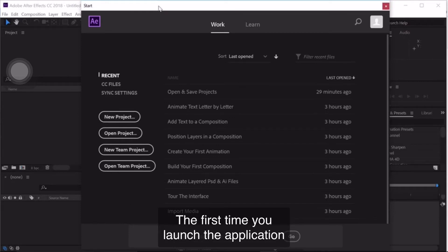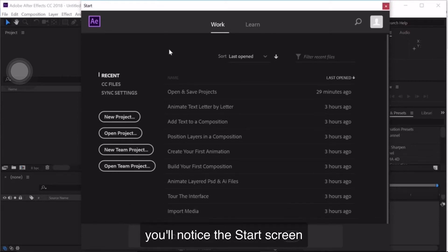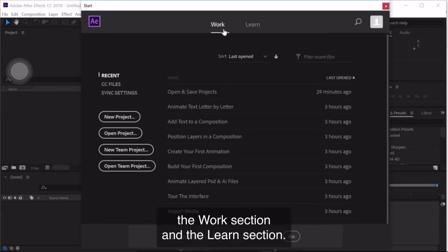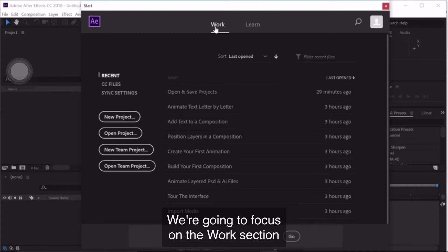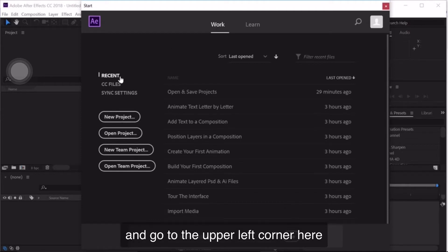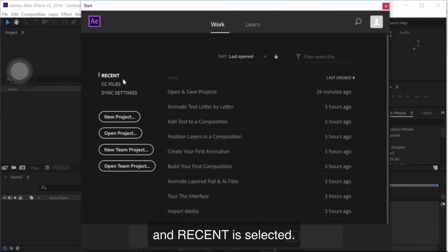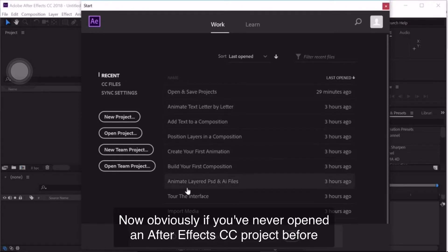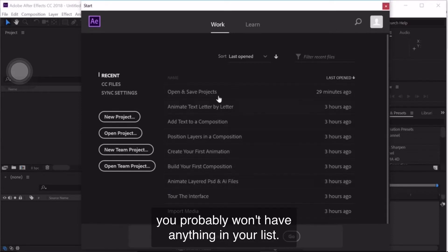The first time you launch the application, you'll notice this start screen. Working from the top down, it's divided up into two sections: the work section and the learn section. We're going to focus on the work section. In the upper left corner, Recent is selected and that gives me a list of the recent projects that I've opened. Obviously if you've never opened an After Effects project before, you probably won't have anything in your list.